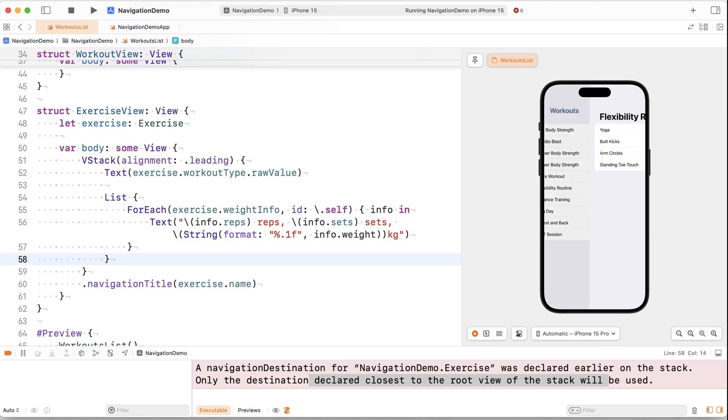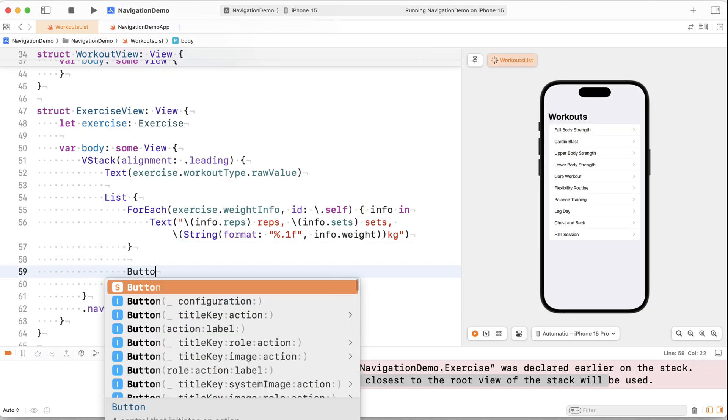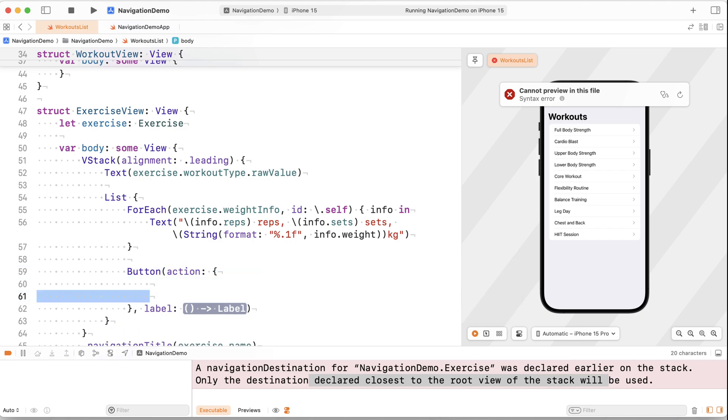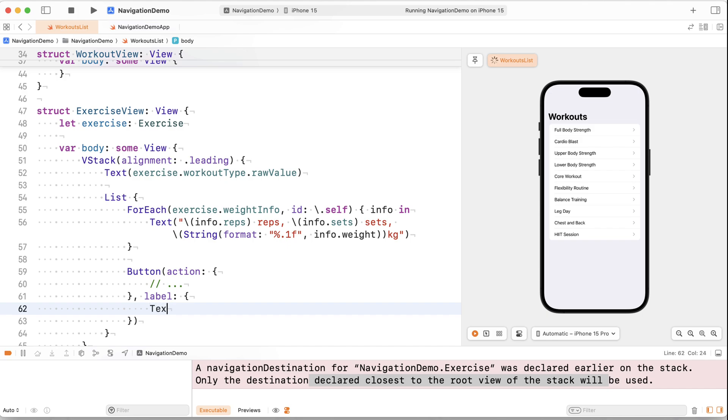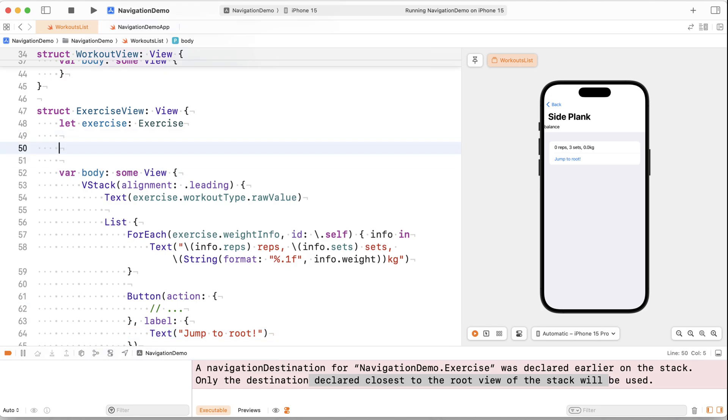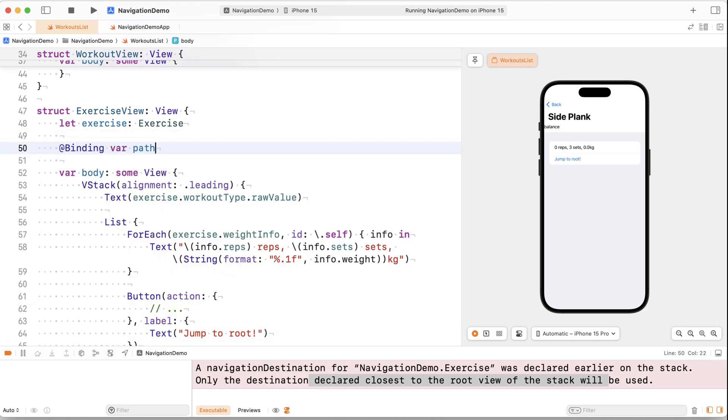And then at the end of the list, I can actually just say button with some action and a text that says jump to root. So that would allow the user to actually go here, click my button and go back to the start of the app. So to do that, what we can actually do is take a binding to the path, which will be a navigation path.